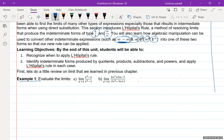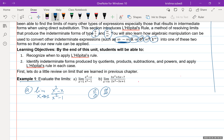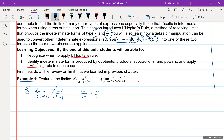Look at example one, part A. The limit as x tends to one of x squared minus x over x squared minus one. To evaluate a limit problem, the first thing you want to do is plug in the value directly and see what happens. If you get a meaningful number, you're done. Otherwise, if you get zero over zero or infinity over infinity, you need to do some algebra or use L'Hôpital's rule. Plugging in directly gives one minus one over one minus one, which is zero over zero — an indeterminate form.